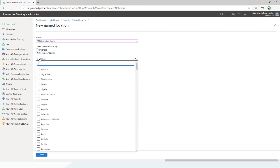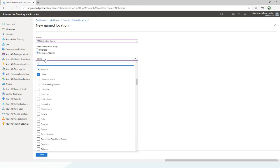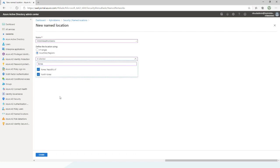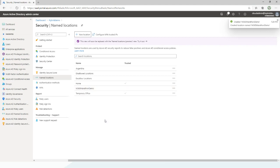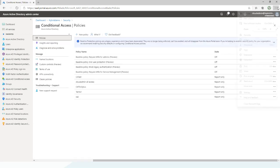I'm going to create a new location, choose it on countries, and I'm going to select China, Russia, and Korea. None of my employees will ever go to those places to work, so I can make that a block policy. I also don't want people getting in with anonymous VPNs or areas where I don't know where they are, so I'm going to include unknown areas and create that location. I can also create locations that are trusted — here you can see my home location and my temporary office as trusted locations, which are different to trusted IPs.